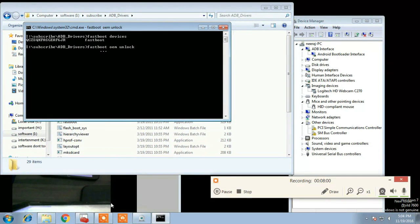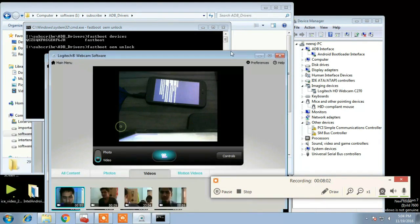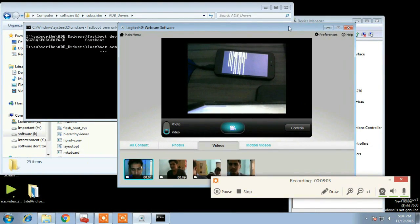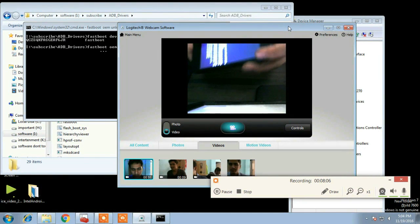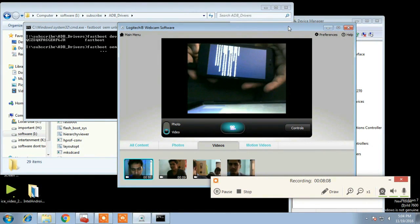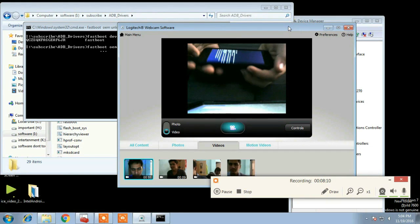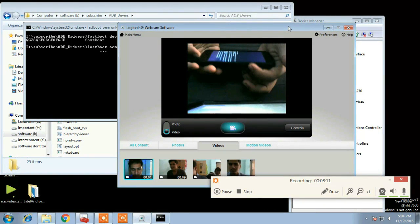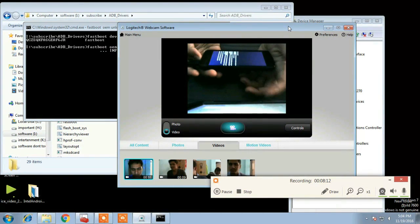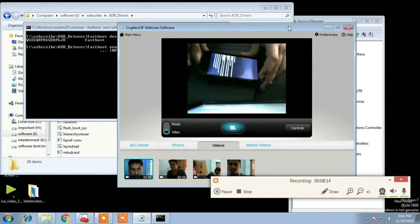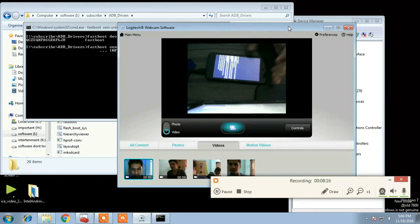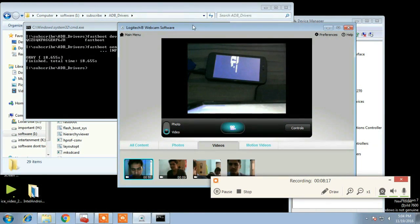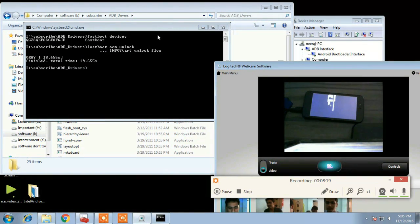It will direct you to phone for permission, it will ask permission. And provide by pressing volume up. Now here it is your bootloader is unlocked.